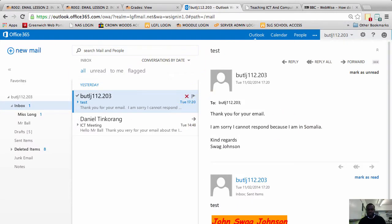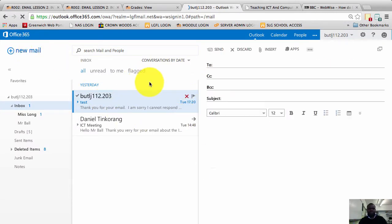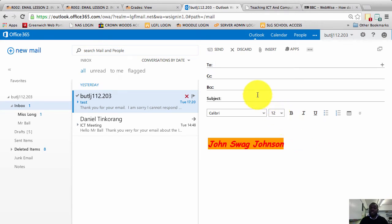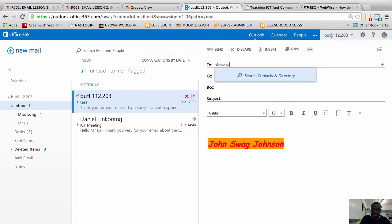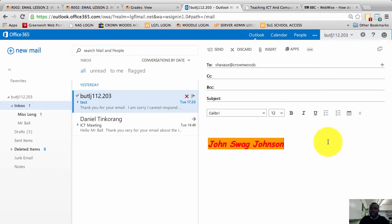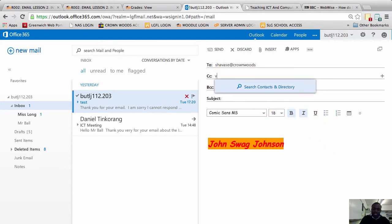If I open the email window — if I click on new email — I have my new email window here. Let's say I'm talking to Chavez, so I'm sending the email to Chavez at Crownwoods. I can CC Victor into the email, so Victor at Crownwoods.